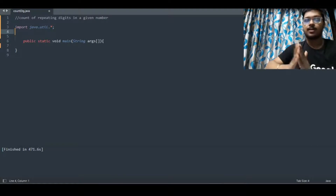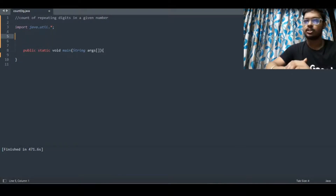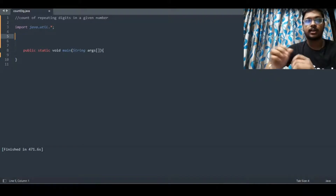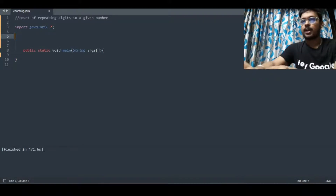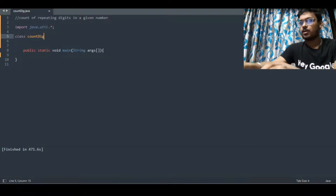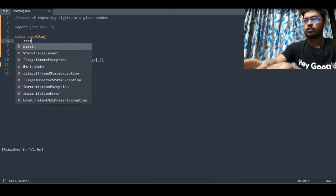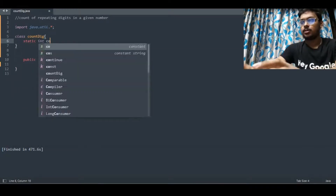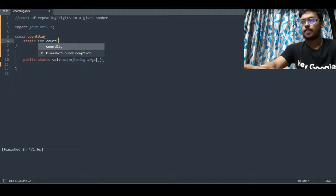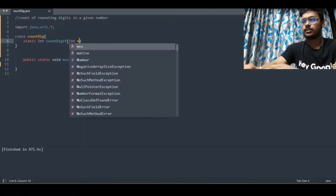First, we'll take a function and pass the input as an argument. We'll take a class and name it countDig. Inside it, we'll define a static int function called countDigit, and we'll take the input number named n. Now, inside the function, we have to implement the logic.